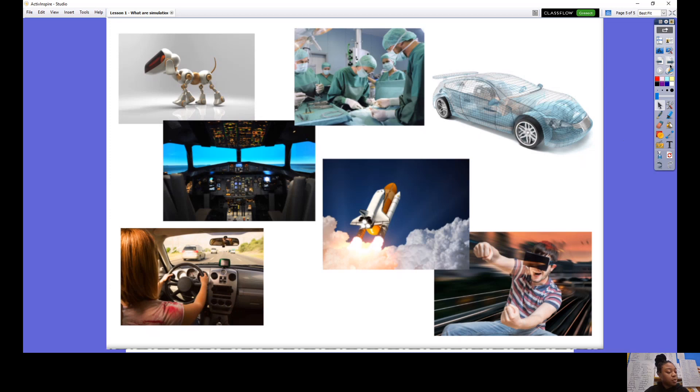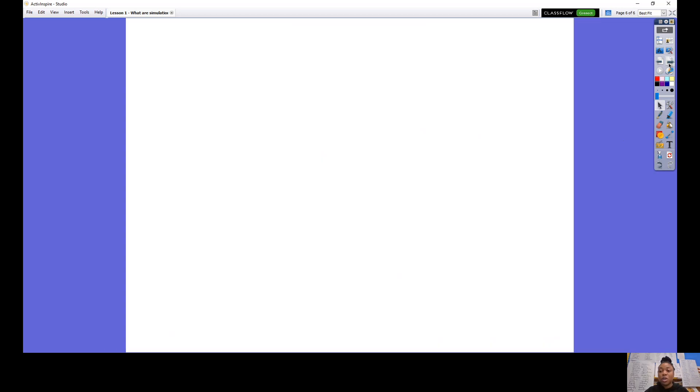Hopefully you've been able to identify some simulations. We are now going to go on to our activity. I am going to go on to Purple Mash — let me just make sure that is sharing. If you go on to Purple Mash, you have an activity that has been set for you. In this activity, you are going to be discussing simulations in further detail.